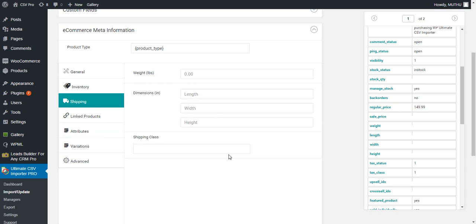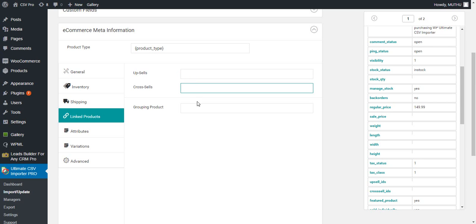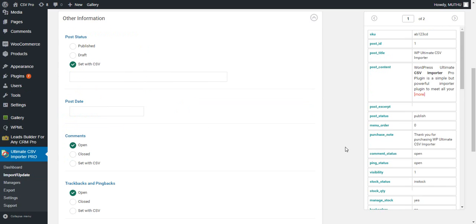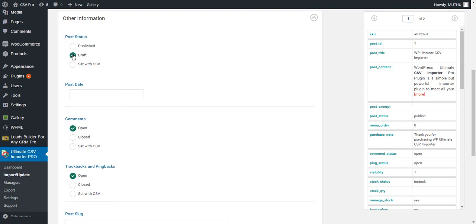Next is the shipping section where weight and dimensions are maintained. In the link to products, you must provide the IDs of the products for upsell, cross-sell, and also for grouping products. This is the final section of the mapping where other information like post status, date, and comments are given for a product. You can have the value as published or draft for the post status, or you can set it from the CSV file.